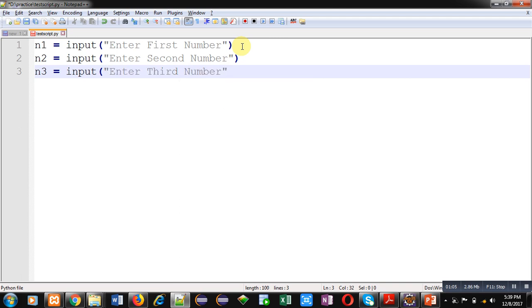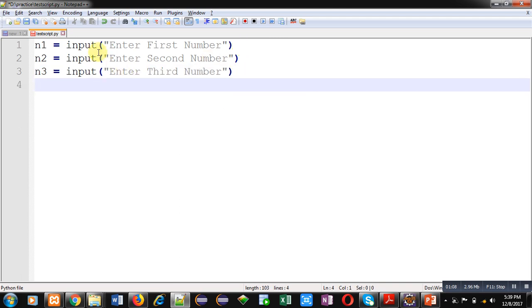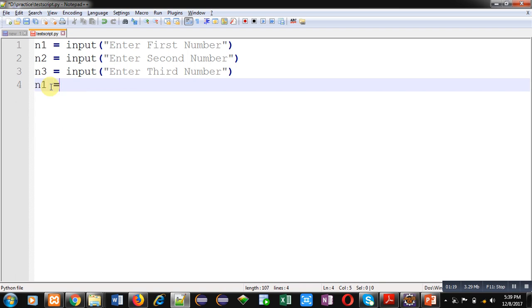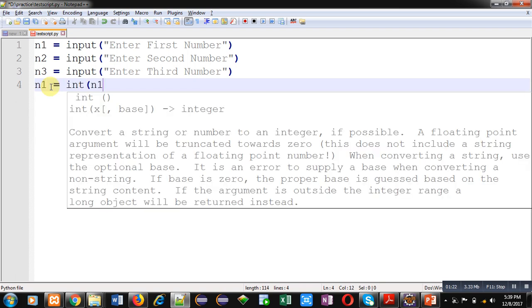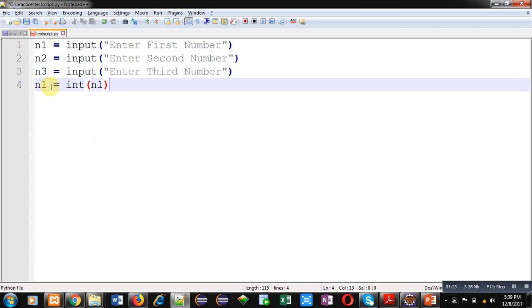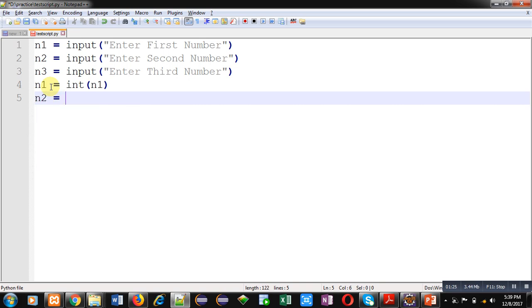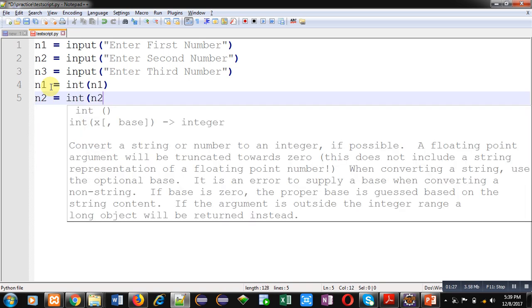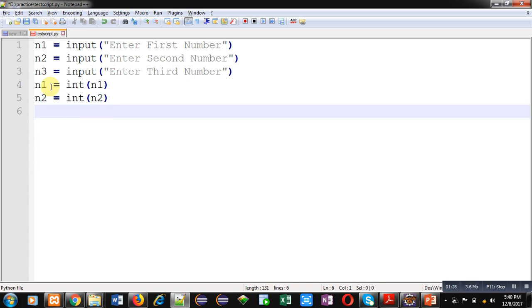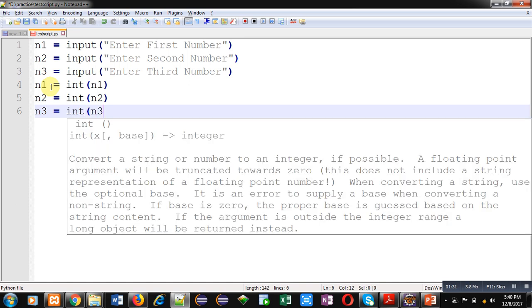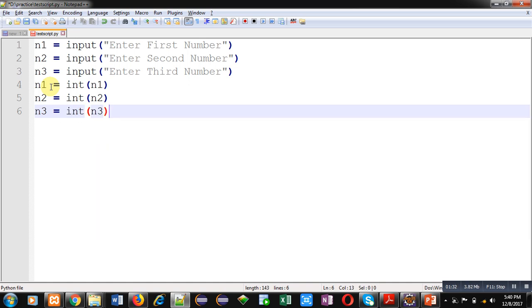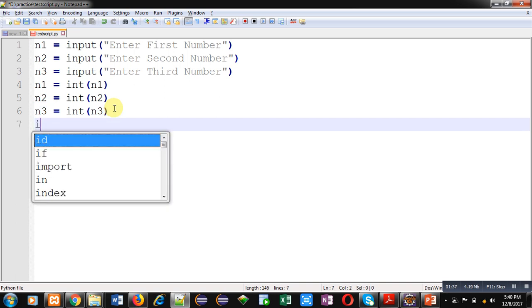This way I have implemented 3 input functions which will receive 3 numbers and those values will be assigned into n1, n2 and n3. As Python reads all the inputs in string format, I have to convert those inputs into integers like this. Same for n2 and same for n3. Here I have converted all 3 variables values into integers. Now for comparison.